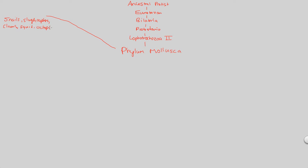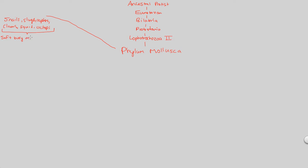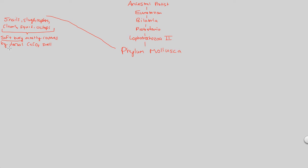So we're not talking about platyhelminthes anymore, we're talking about molluscs. And these are snails, slugs, oysters, clams, squid, and octopi. What do these all have in common? What all mollusca have in common essentially is the fact that they have a soft body, but that soft body is mostly covered by a dorsal calcium carbonate CaCO3 shell. So what I would remember is that all mollusca have a soft body, and that soft body is covered by this calcium carbonate shell. One major characteristic that all mollusca have, good thing to start off with.